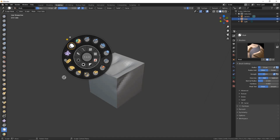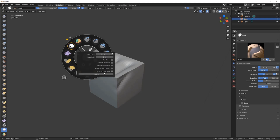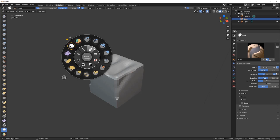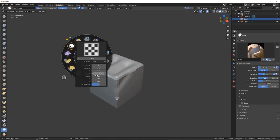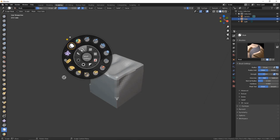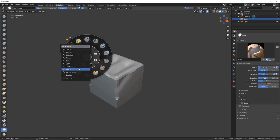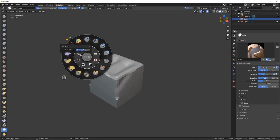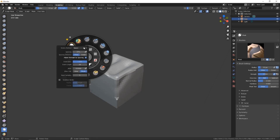The center circle has two functions. First, it functions as a tooltip display when you move your mouse over the UI elements. The second function of the center circle is to provide an active and interactive mode for adjusting brush size.